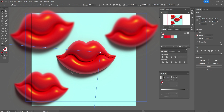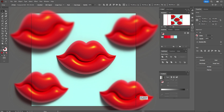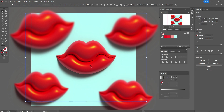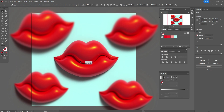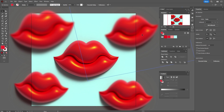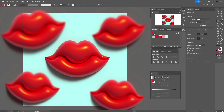Move one of the copies of the lips here. Make the main lips a little bigger. This is my composition — you can create your own. It will be very fun to play with the composition.